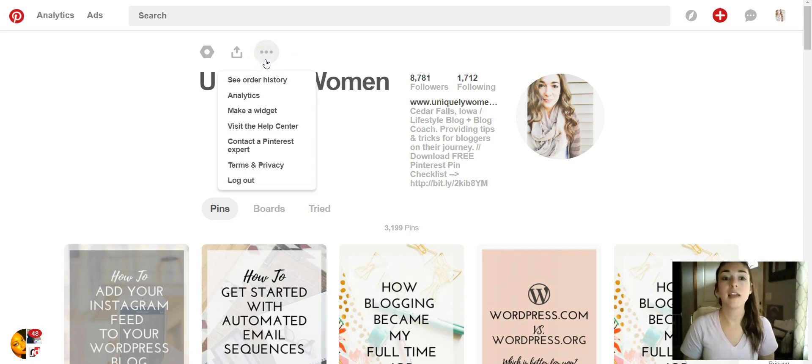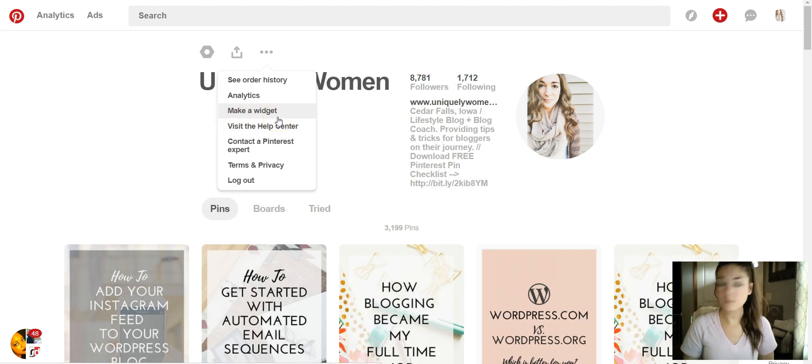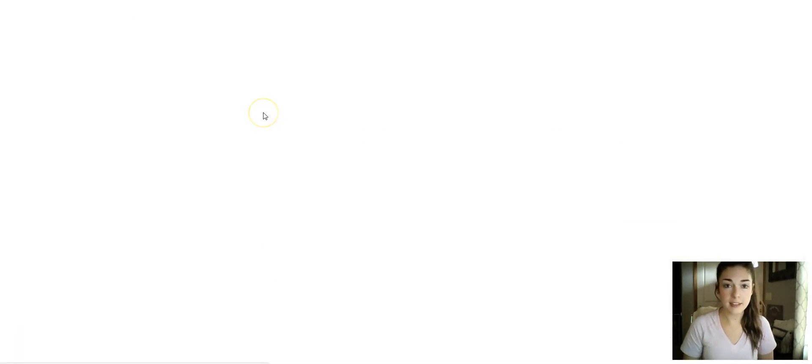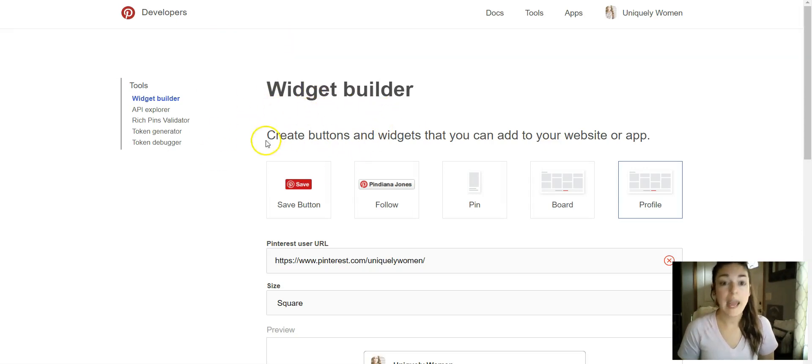And if you go into this dropdown, you'll find that it says 'Make a Widget', so you will click on that. Okay, so it'll bring you over to this widget builder and there's different things you can do.